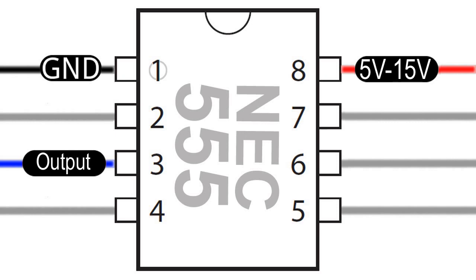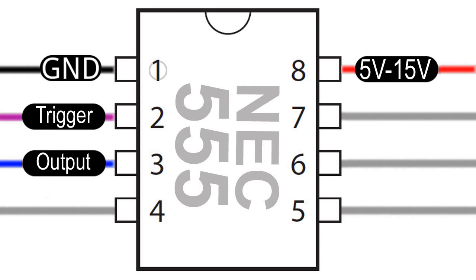Leg 2 is the trigger, which is active at a low setting, and gets the 555 timer to start running. Because it is active low, it needs to be connected to ground for the chip to work.